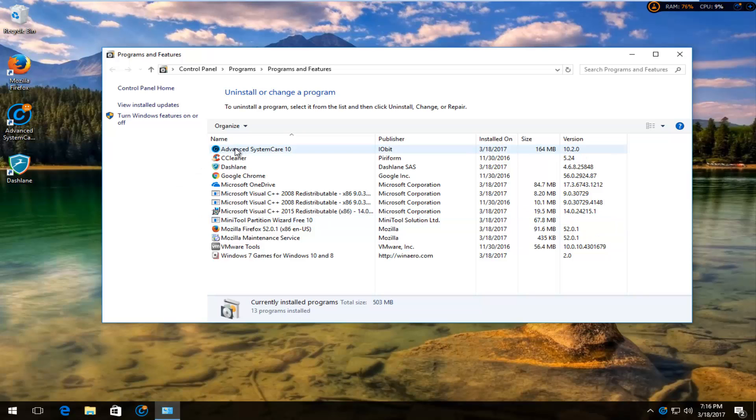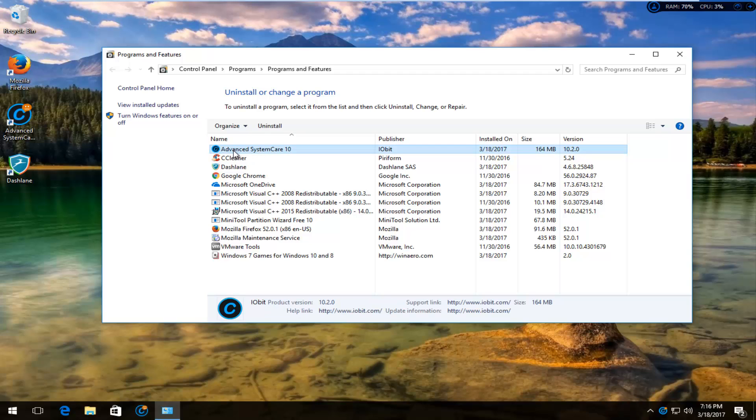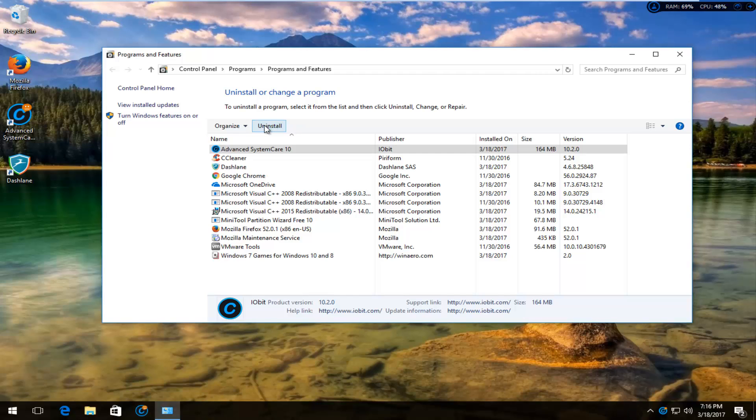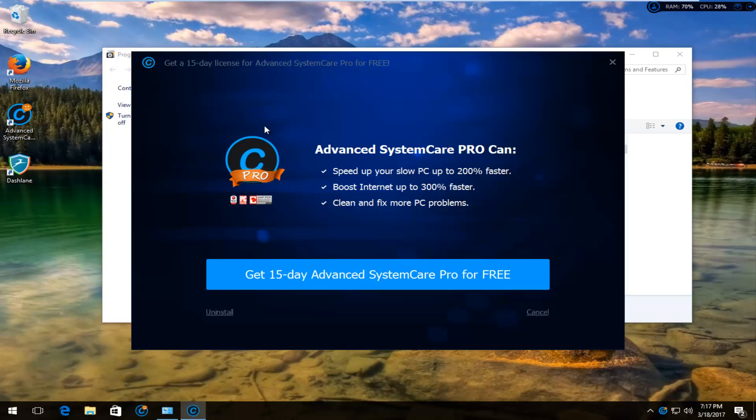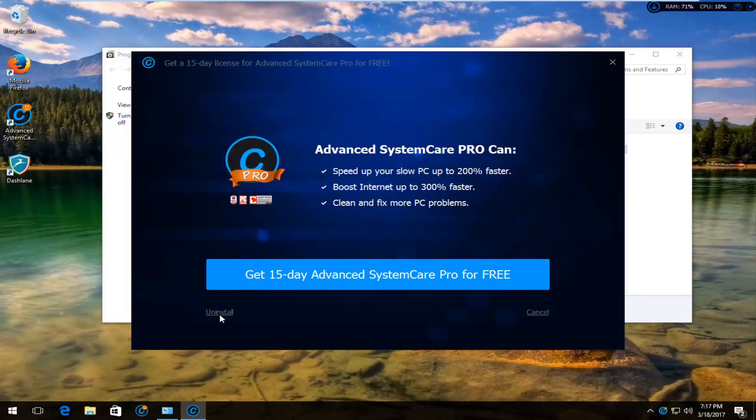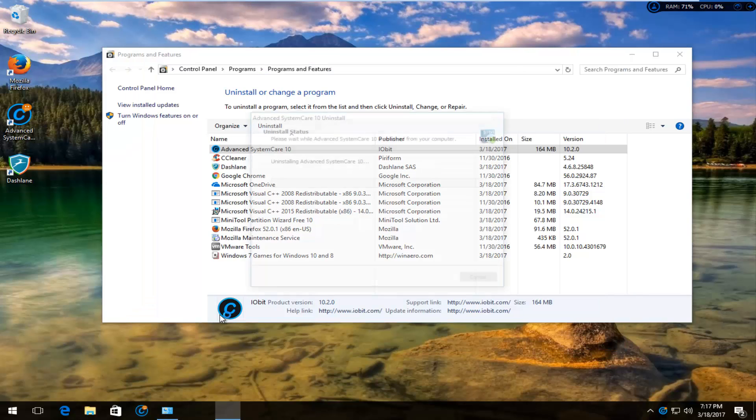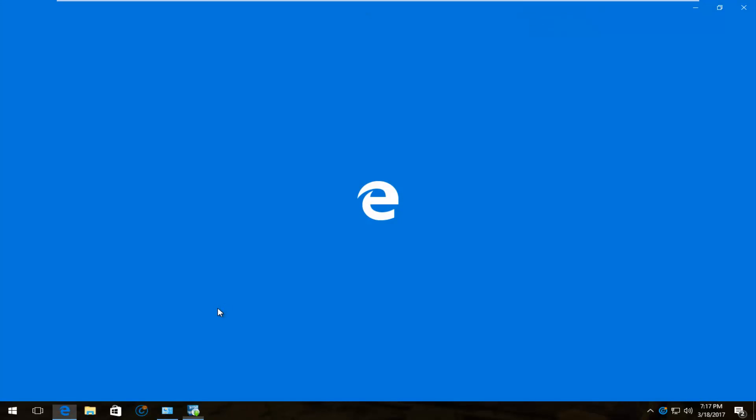This should open up in Programs and Features. You'll see Advanced System Care. You want to left-click on it and then proceed to left-click on Uninstall right here. Left-click on Uninstall at the bottom of this window. This will begin uninstalling Advanced System Care 10.